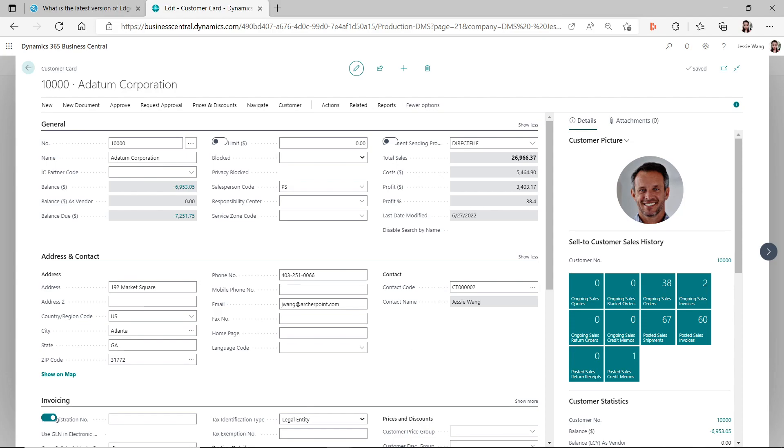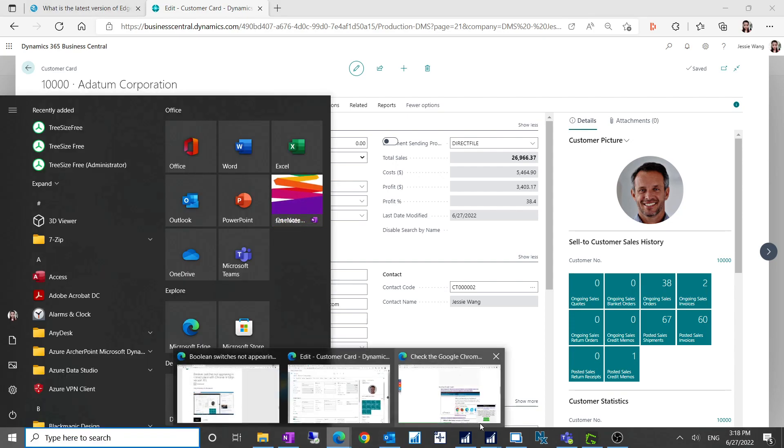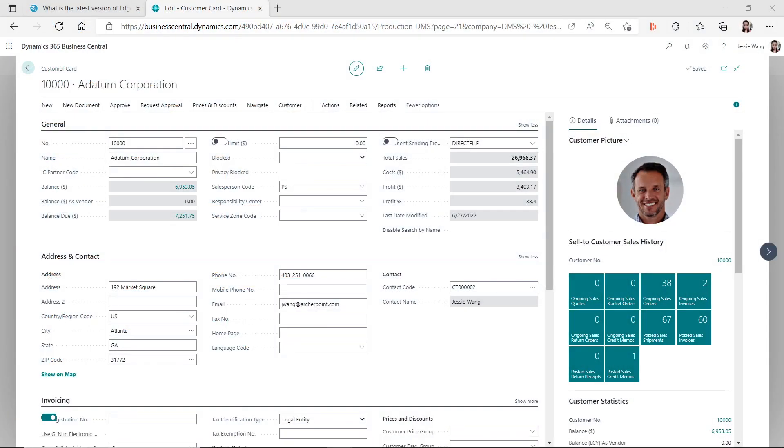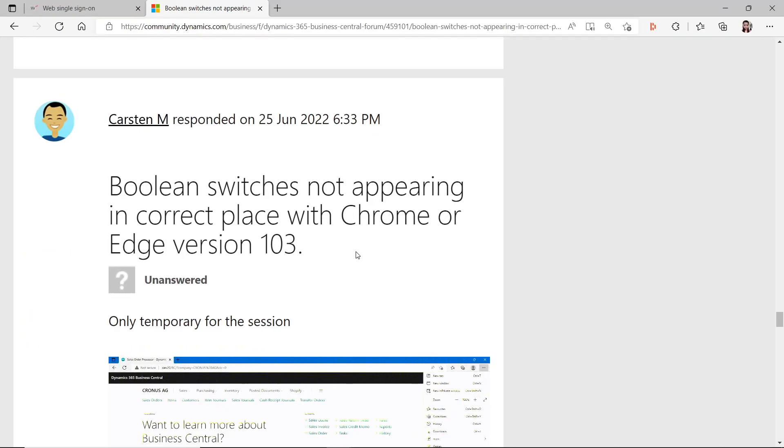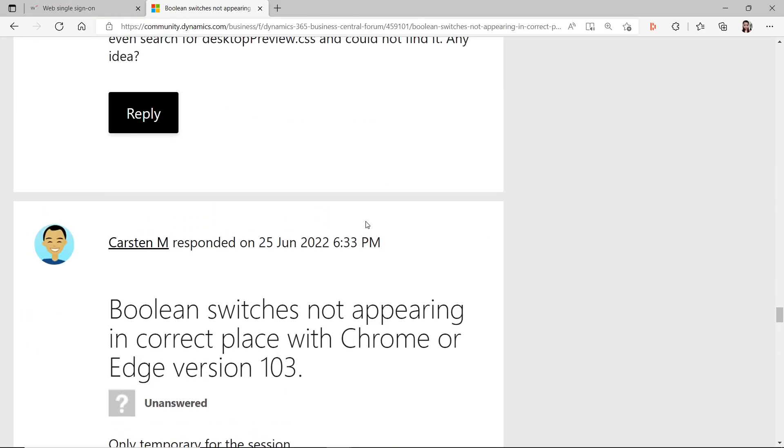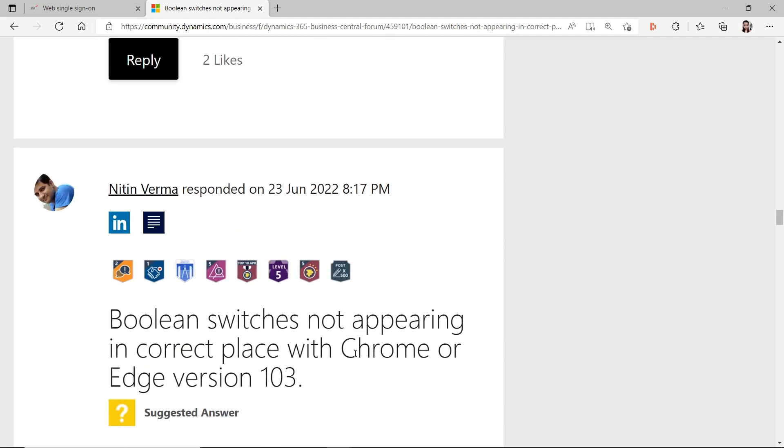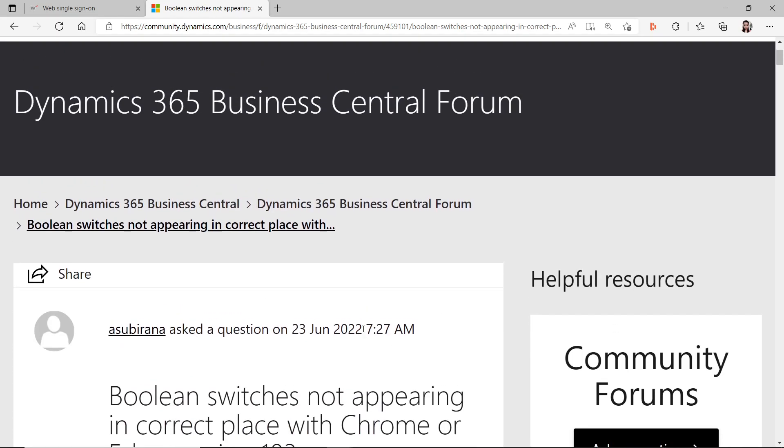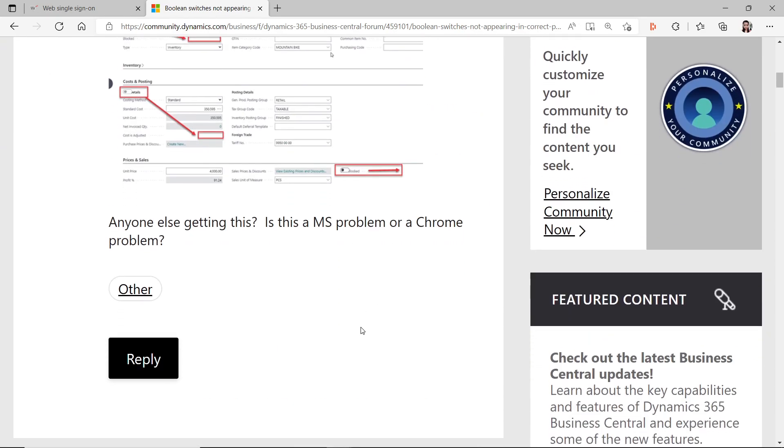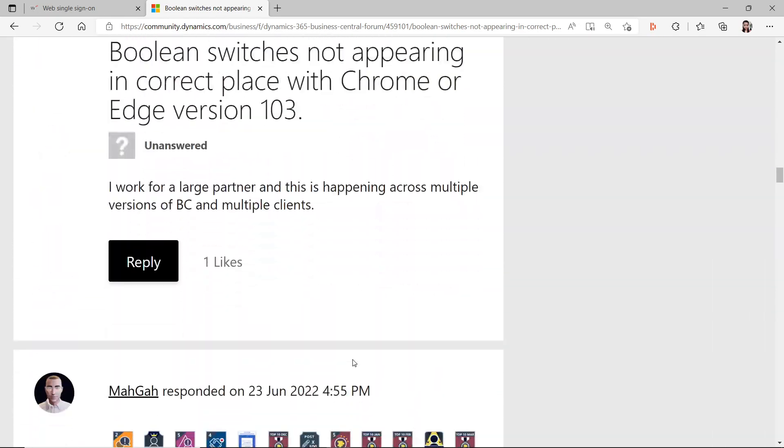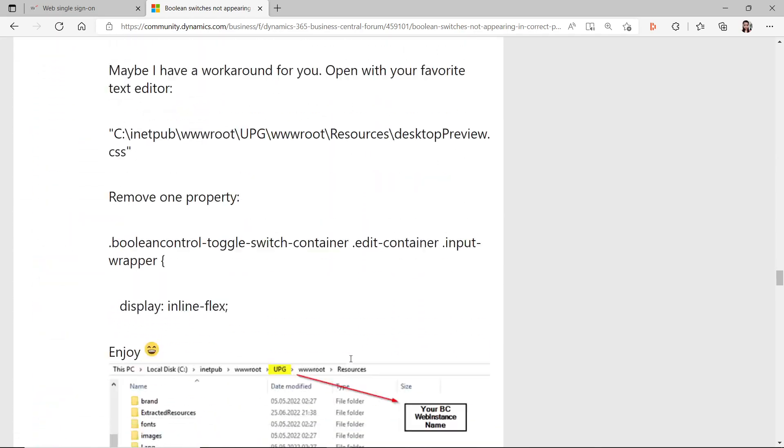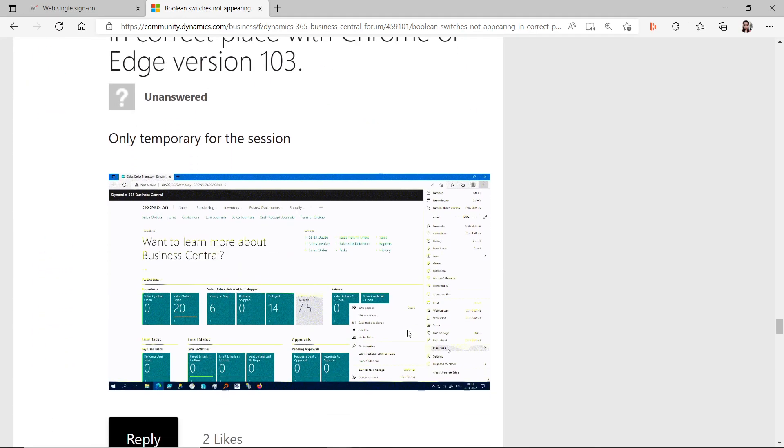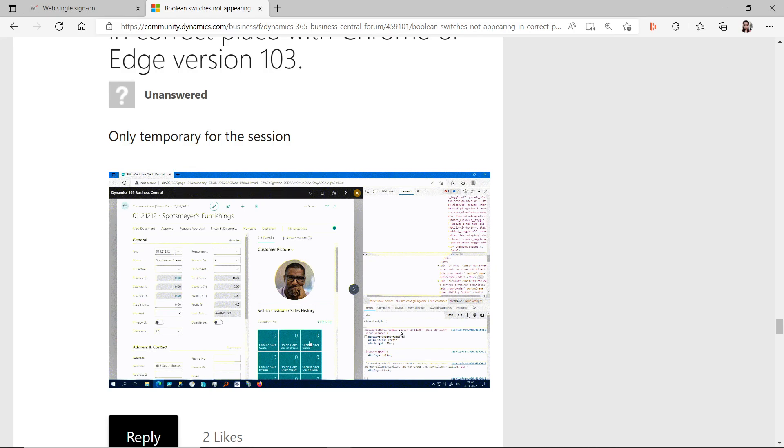But actually it is the issue because there's a Business Central blog that reported this issue. According to this URL, I found the most helpful fix because Microsoft is working on it. It will probably take around two weeks to have it fixed. It's affecting all Business Central tenants, no matter SaaS or on-premise.